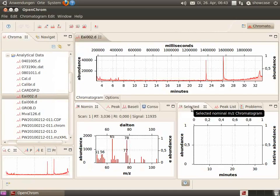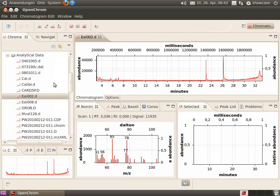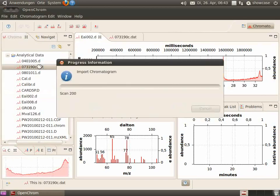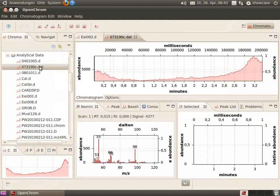After installation of the plugins, the HLN chromatograms can be opened.